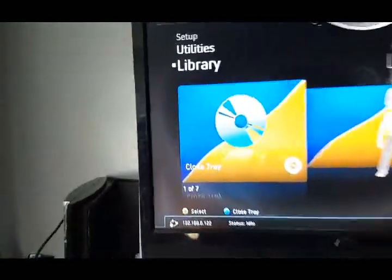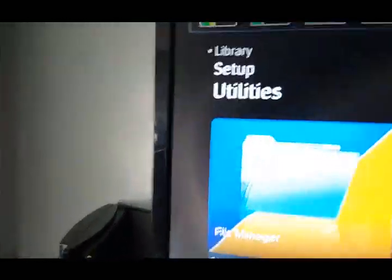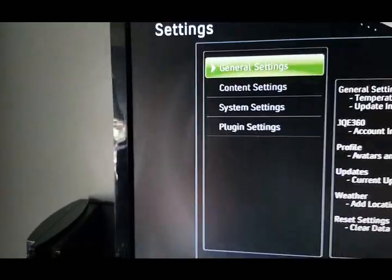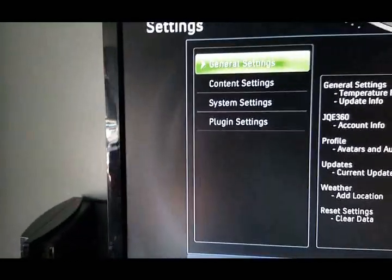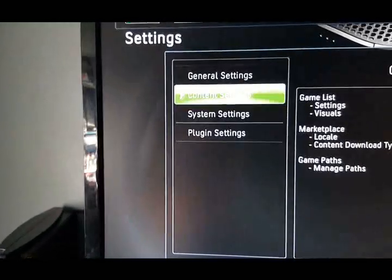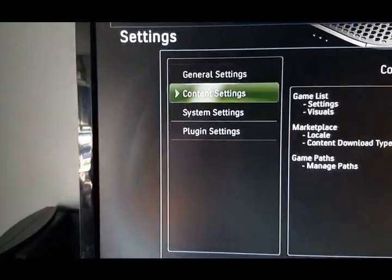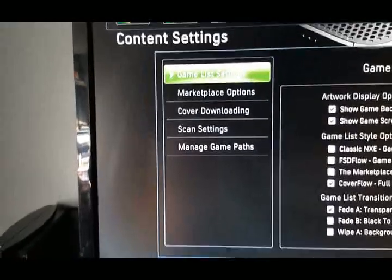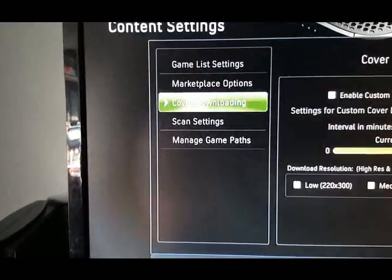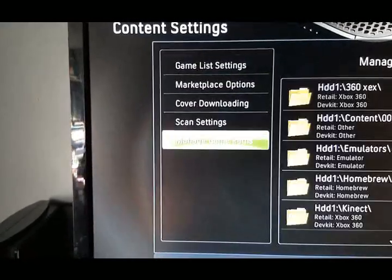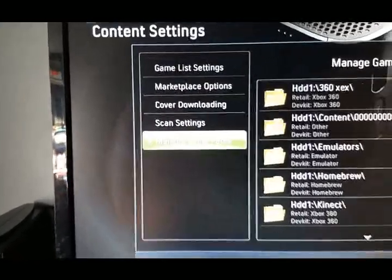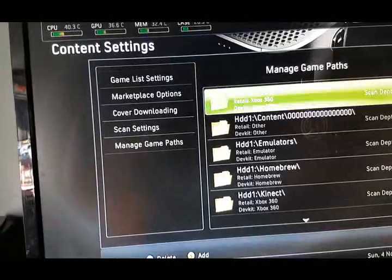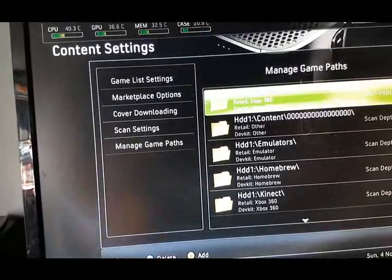Don't close the door. What we'll do is first of all, in setup, go to content setting. Go down to manage game paths. Click that.